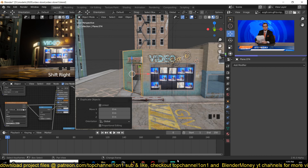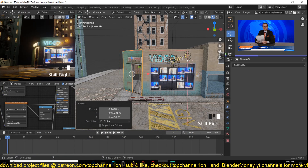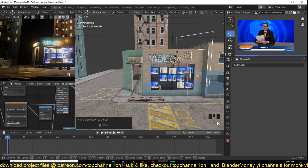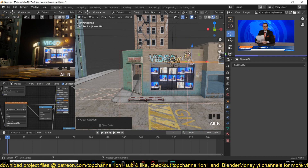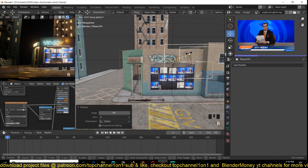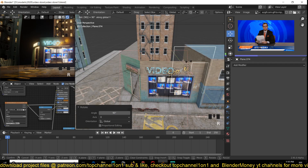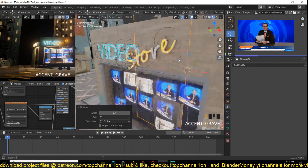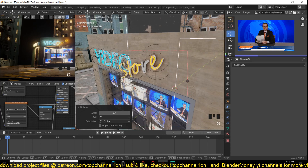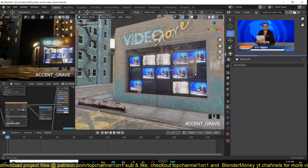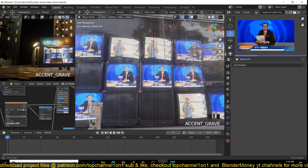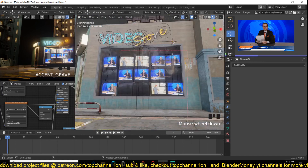Just hold Shift and click onto the area you want to snap it to, then Shift+S: Selection to Cursor. Now I can rotate it 90 degrees — or clear rotation — so it's facing the wall as I want it, then rotate it 90 degrees again. You want it to be maybe one pixel on top of the surface.